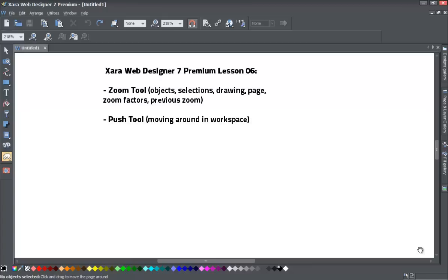Welcome to XR Template tutorial number 6 for XR Web Designer 7 Premium Software. In this tutorial we'll be going over the zoom tool and the push tool. For the zoom tool, we'll be going over how to zoom in on objects, how to zoom in on a selection, how to zoom in on a drawing, how to zoom the page, and how to zoom at various zoom factors. We'll also go over reverse zooming to zoom to a previous zoom state.